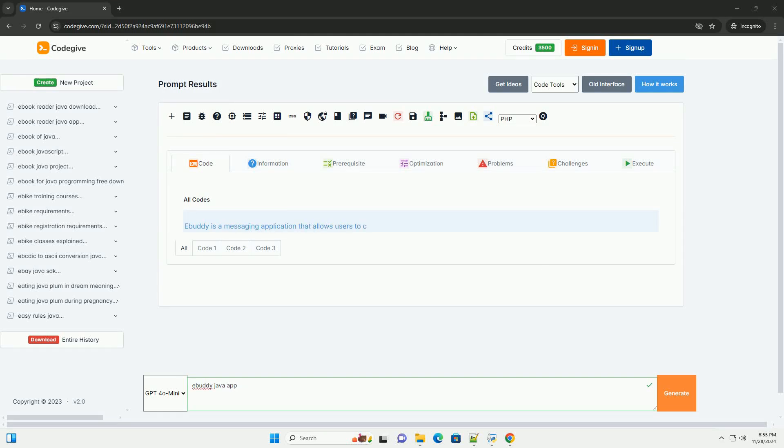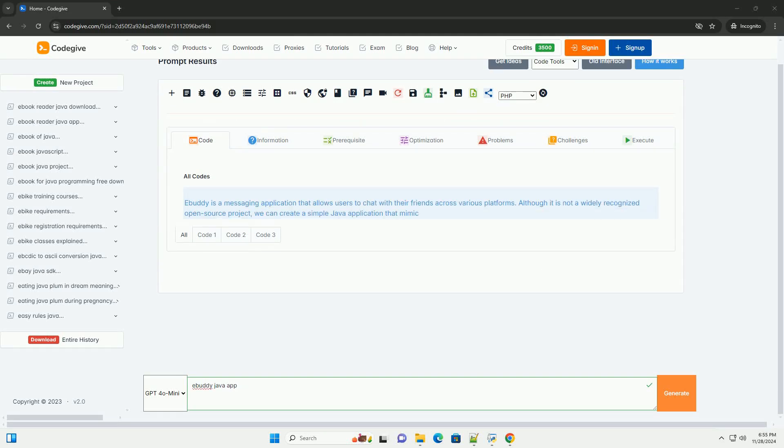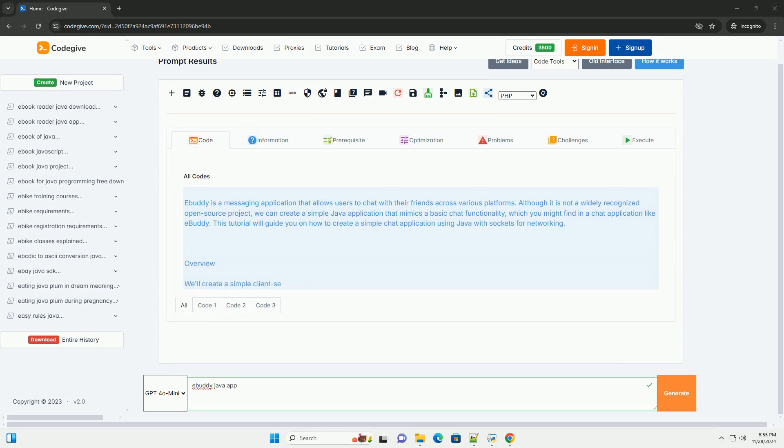Download this code and get free GPT-40 from CodeGive.com, link in the description below.